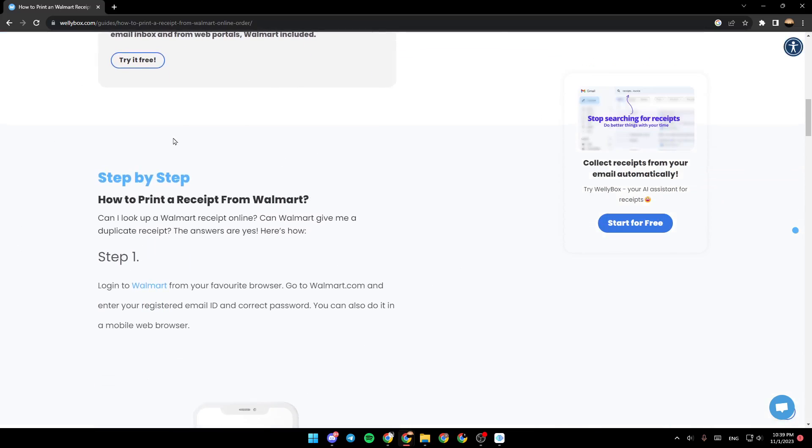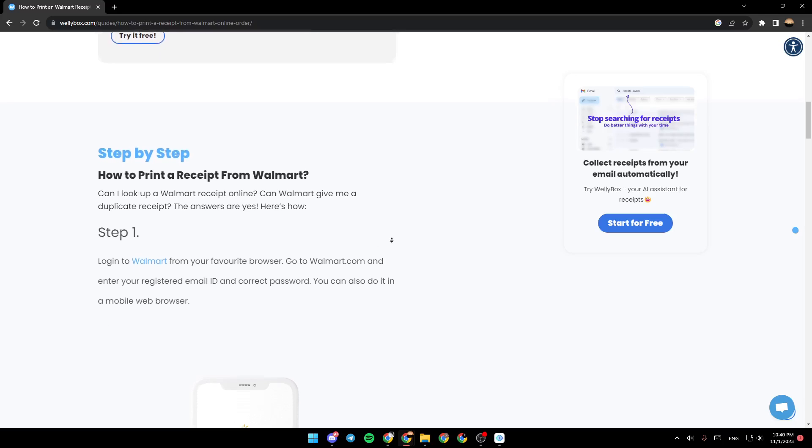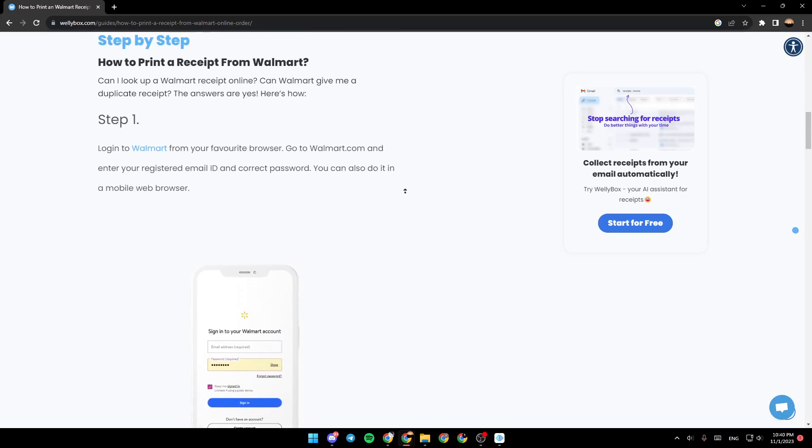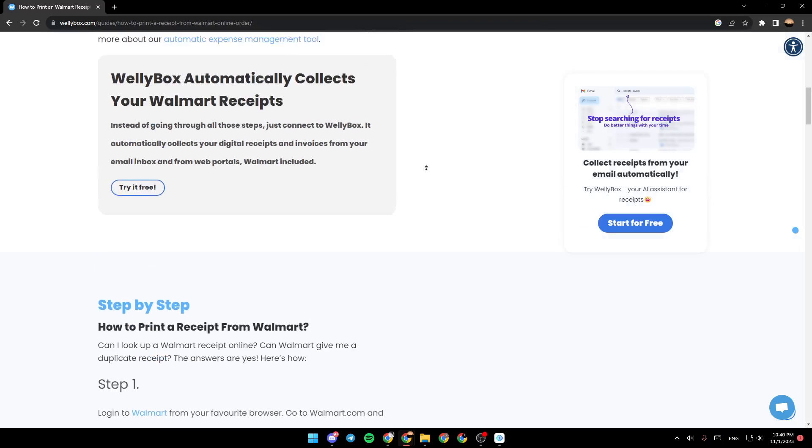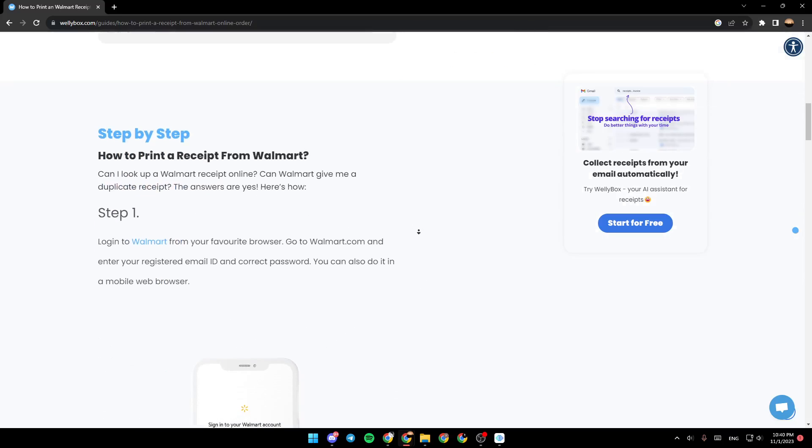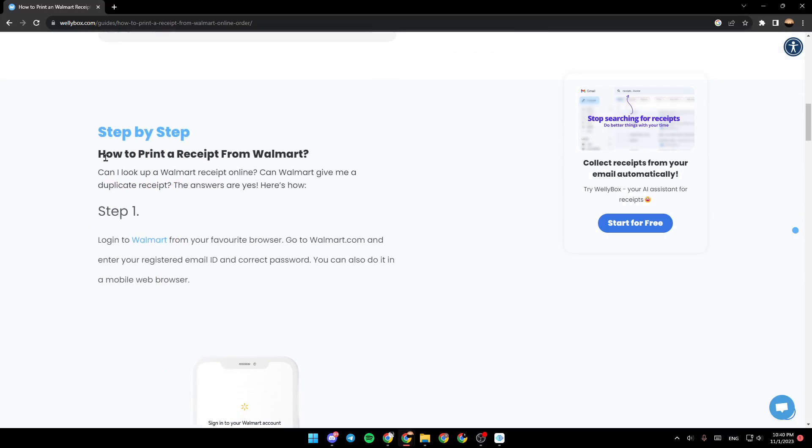You need to follow these steps one by one in order to be able to print from your Walmart application. The title is how to print a receipt from Walmart. Can I look up a Walmart receipt online? Can Walmart give me a duplicate receipt? The answers are yes. Here's how.